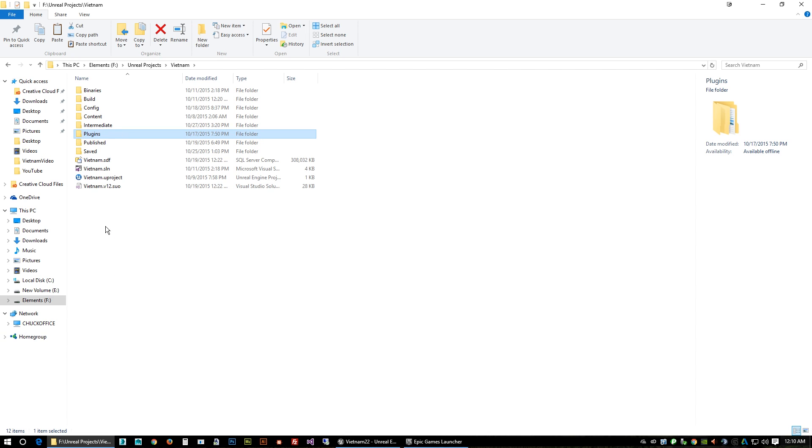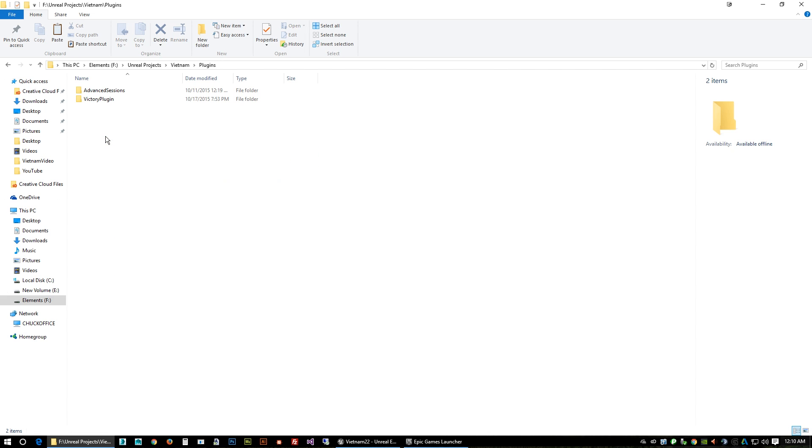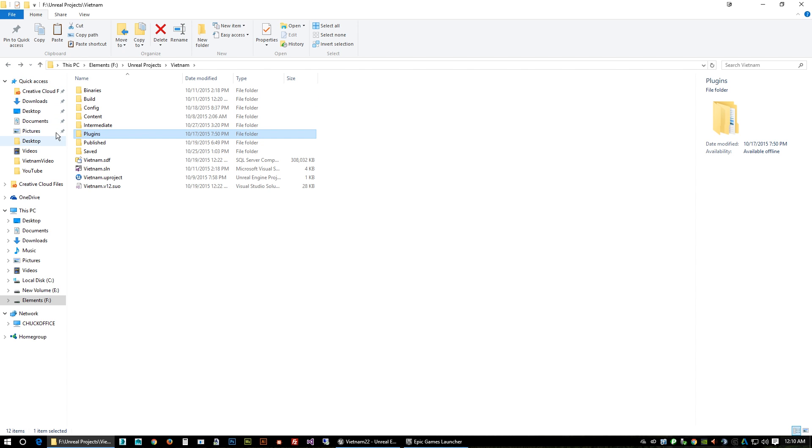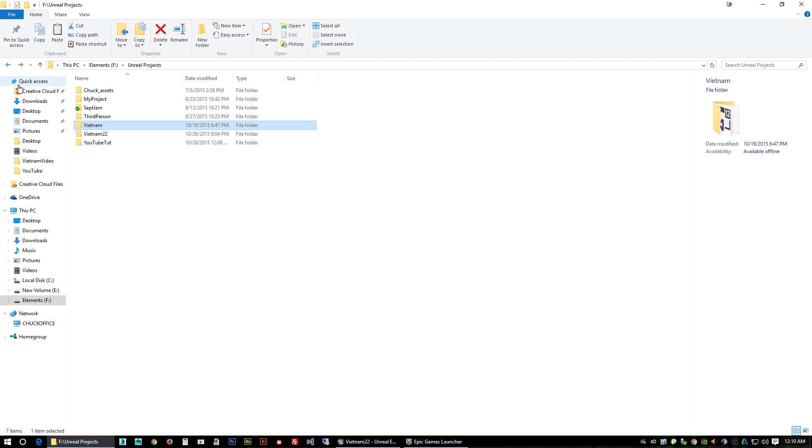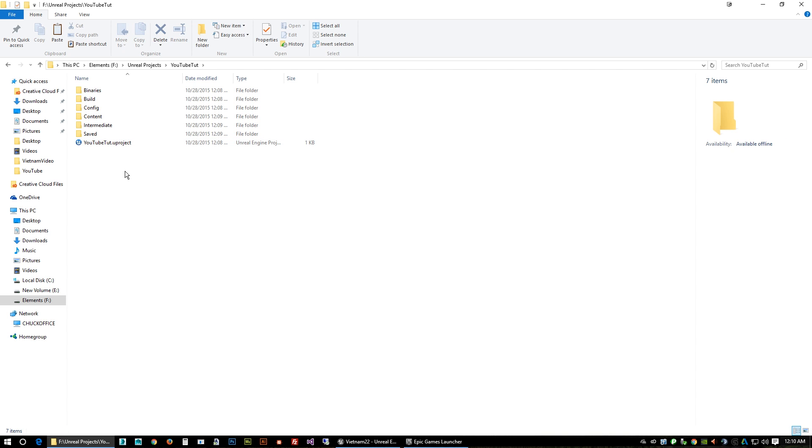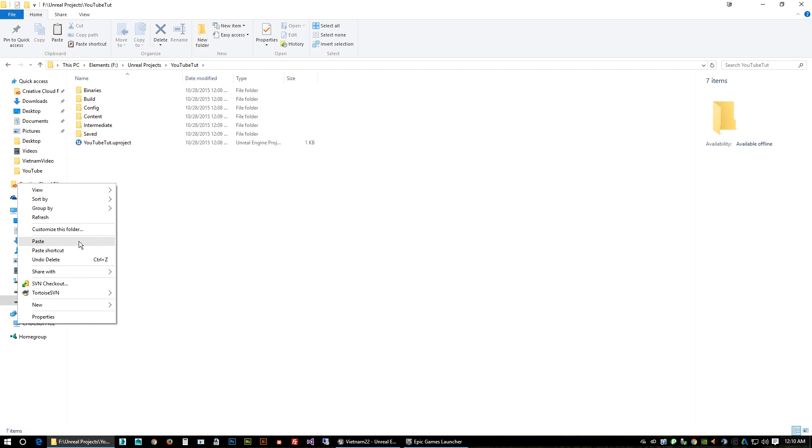Either one of these two are both good. I'm gonna go here, I'm gonna copy the plugins folder. Because inside of this has both our plugins right there they are - the advanced sessions and victory plugin. So we're gonna go back out. Here's our cloned one that we're working on, we're just gonna paste that plugins folder right in here.